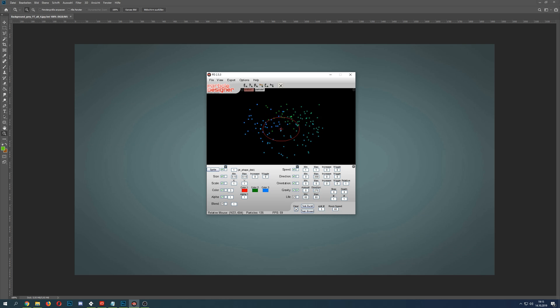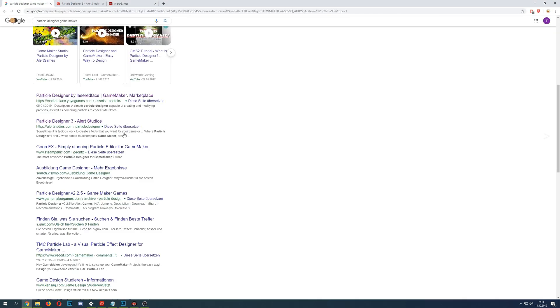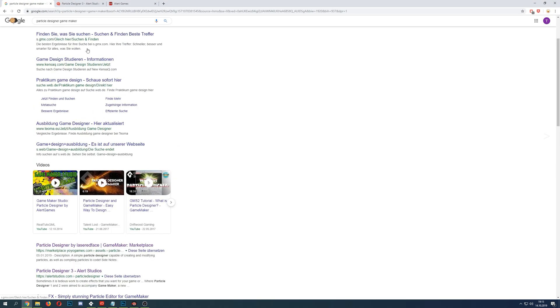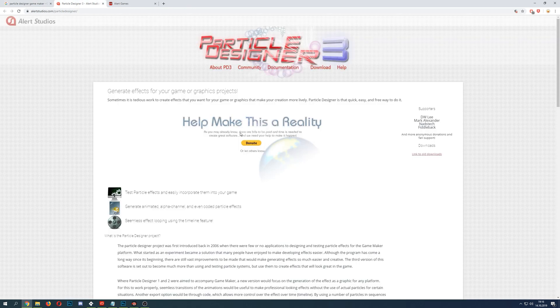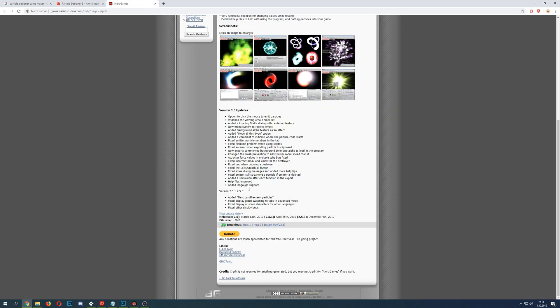So if you want to use this little helper, you can find it if you just Google 'Particle Designer Game Maker.' Then you land on this site. The download link doesn't work here, so you just go to the old link to all downloads and you land here. Then just take one of those - download.